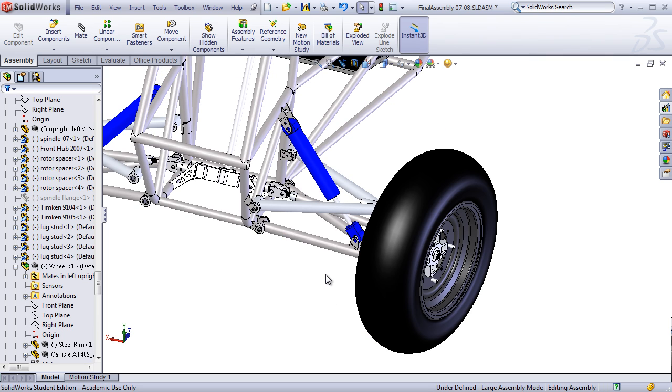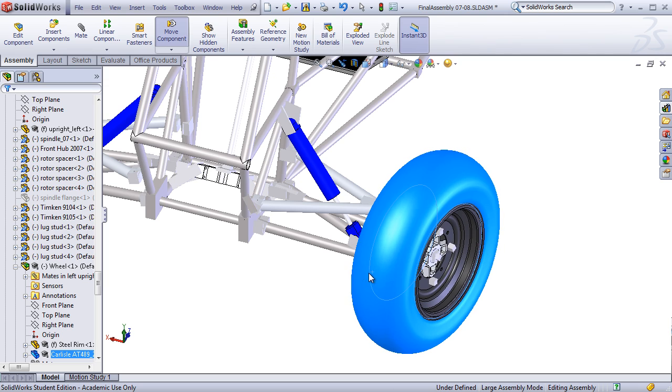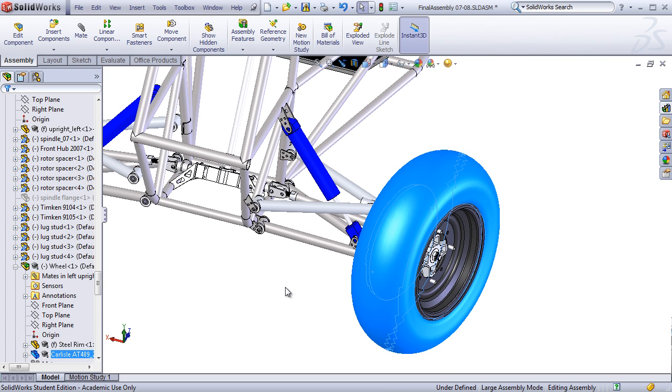While this may be great for showing the model off to other people, it actually is very taxing on the software when you're trying to work in the model, because every time you move or reopen something, it's going to want to rebuild and recalculate the position of that component.